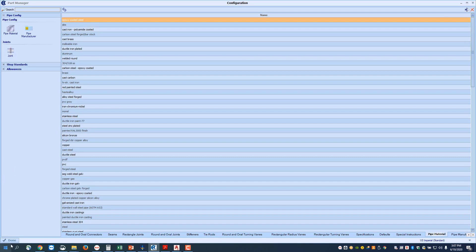And that's how you move around in Part Manager, and we will be covering other sections in detail of Part Manager in the videos following the introduction.